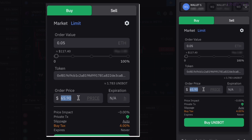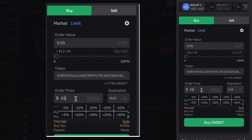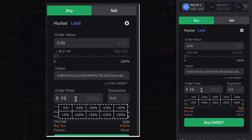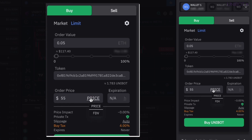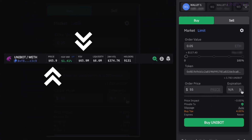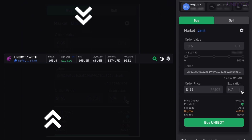Set the trigger price manually, or leverage the dropdown and select FDV. You can type in a specific price or FDV, or click the dollar sign and use predefined percentages. Both current values — price and fully diluted value — are available at the top of the chart.